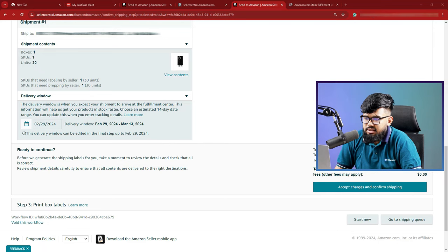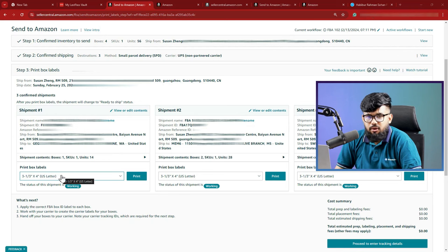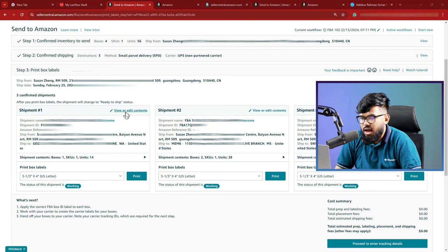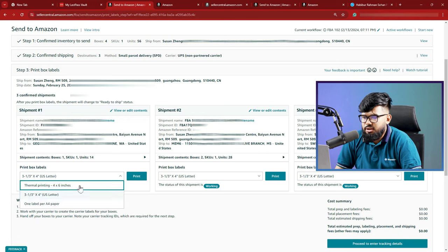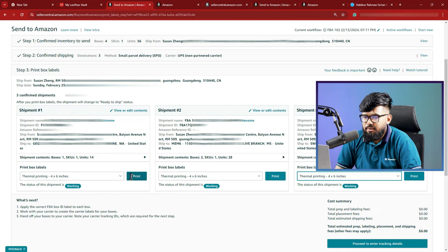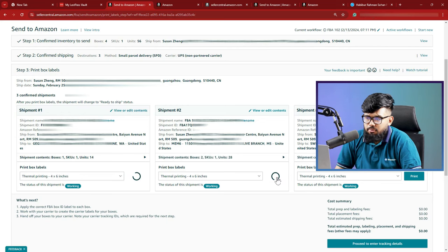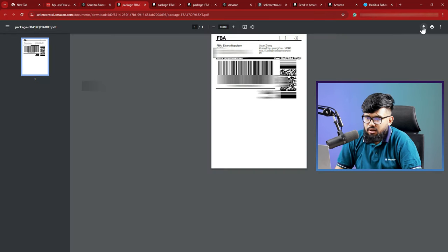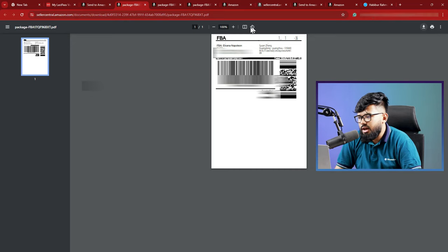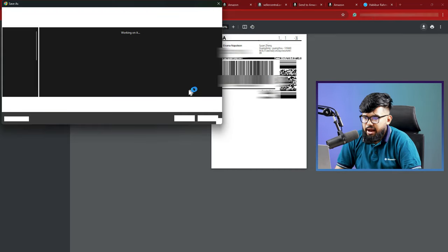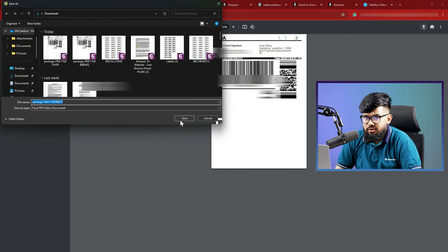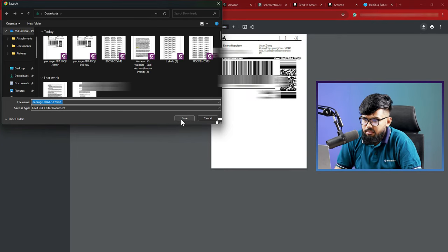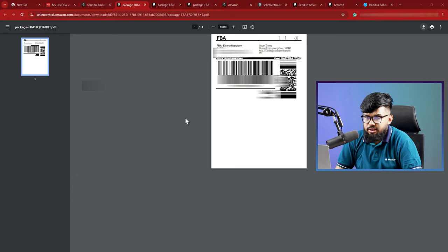Next, the last step is number three, which is print our box label. We have already asked the supplier what type of shipping papers they are going to use. For us, it is going to be thermal printing. Once you select that, click print and it brought you to a PDF which is actually box ID label. Here it is. There are a couple of things that you want to confirm here. One is FBA store and your personal name, and the second thing is supplier's address you need to recheck from here, and the last thing you should check your SKU.